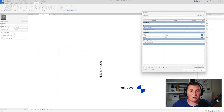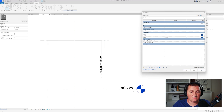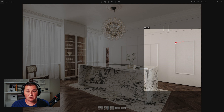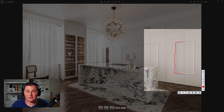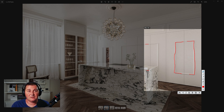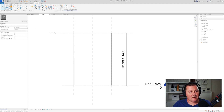I suggest that whenever you're creating families, just take those small steps and checks so you're sure that everything is fine — especially if you're a beginner. This seems fine. Now I'm going to show you how to create those trims. We have the right one, the left one, and also the top and bottom. I'll show you how to create them inside one family so you don't need to create different types. I'll go to the front and take the sweep tool.